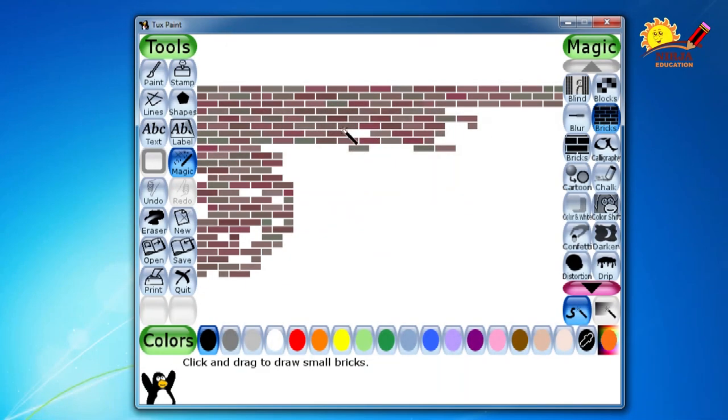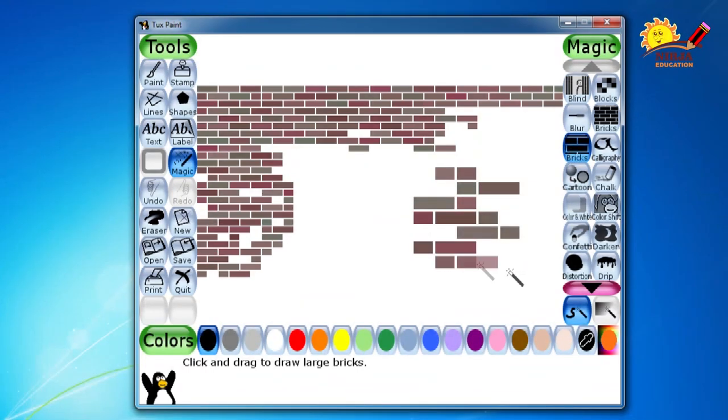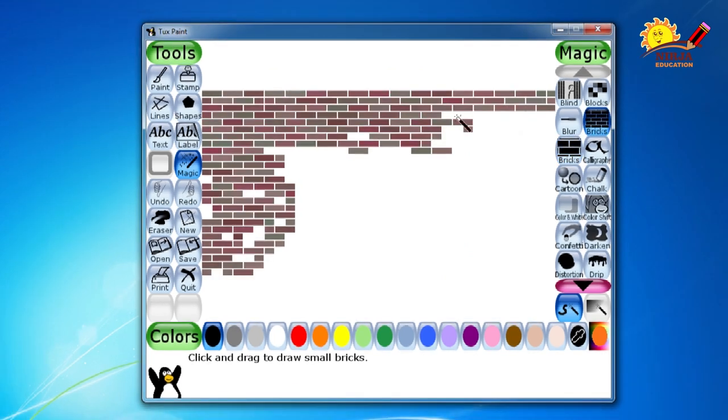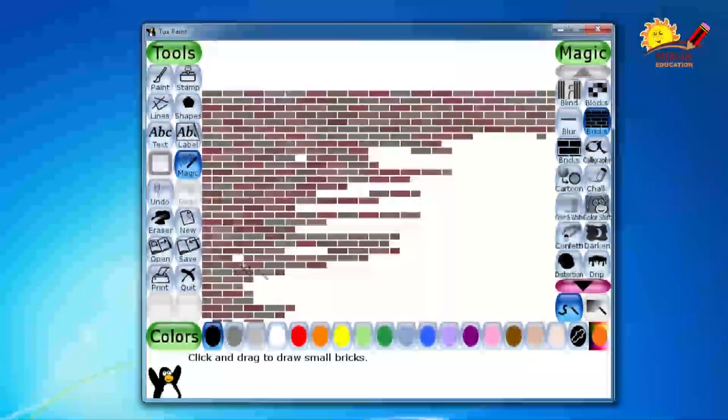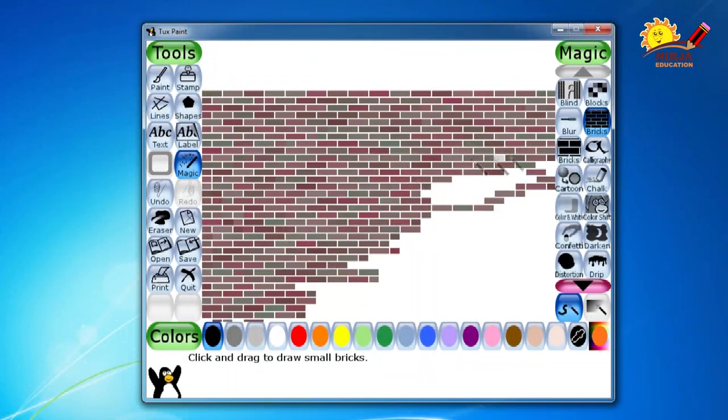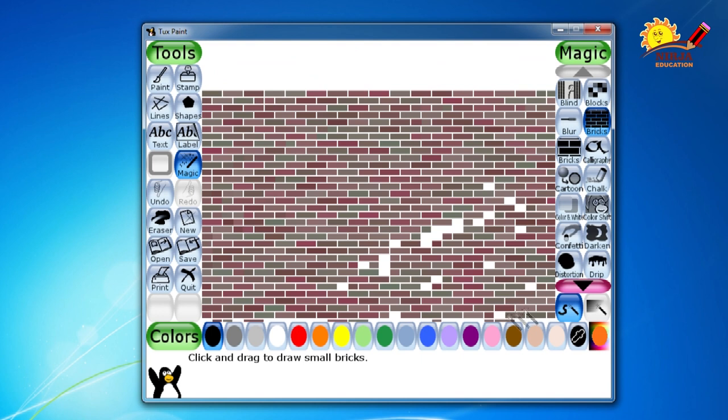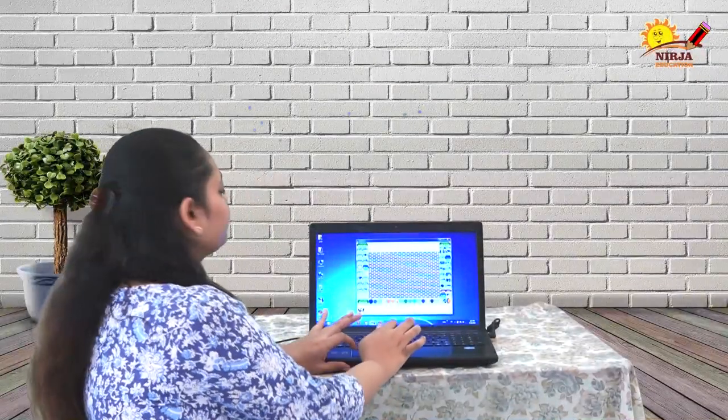Okay, in between I want to show one thing that these are the small bricks. If you want to go for the bigger bricks you can go for that as well. So I am going to continue with the smaller bricks over here. And yes we are done.